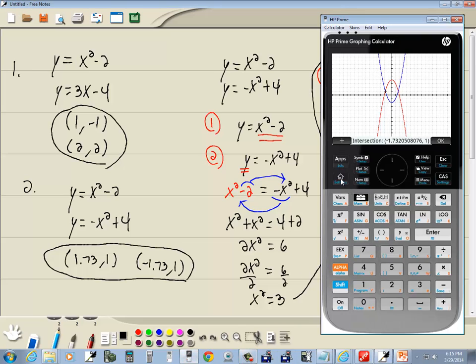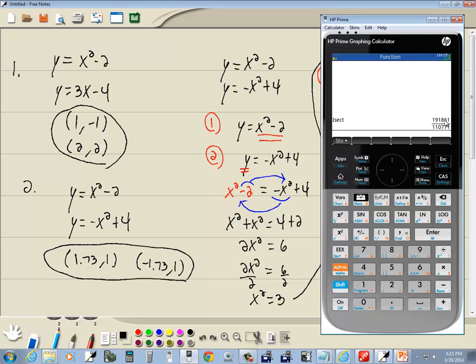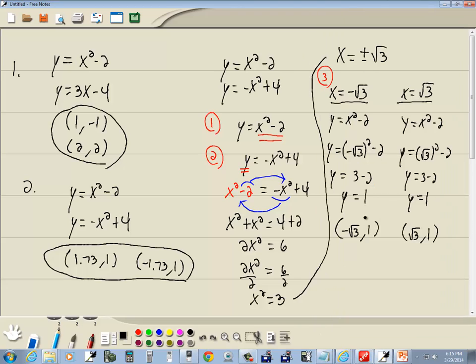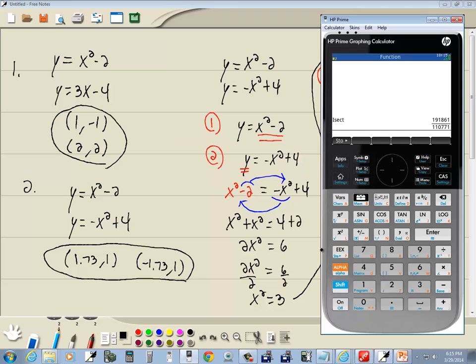Now the HP Prime, let me bring it up, but went to home. It told us that that was a fraction. It was not a fraction, it is a radical. So that's an issue with the HP Prime.